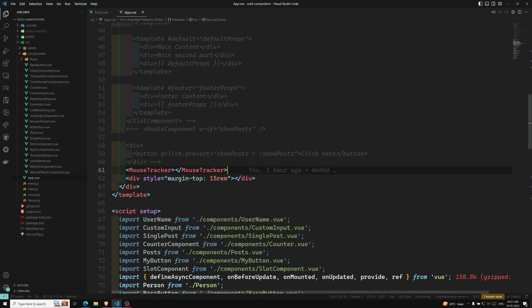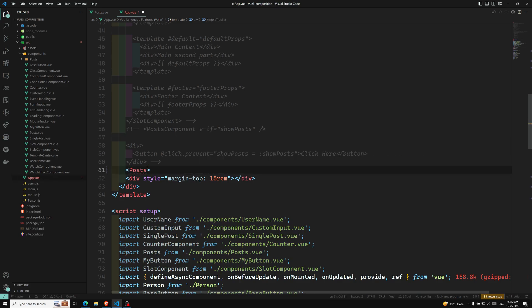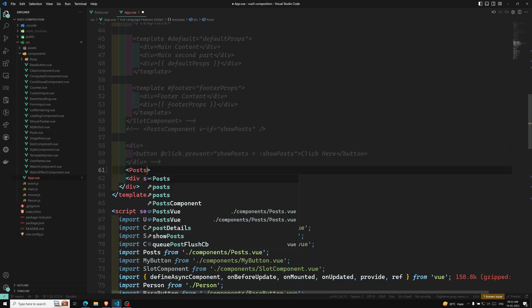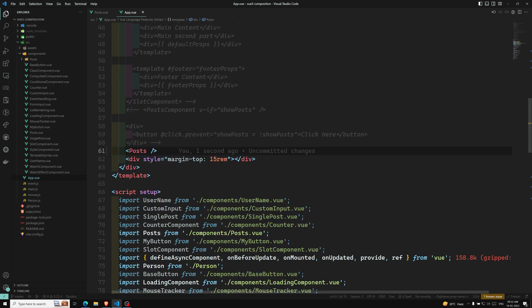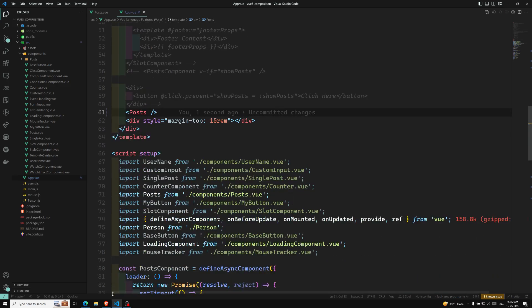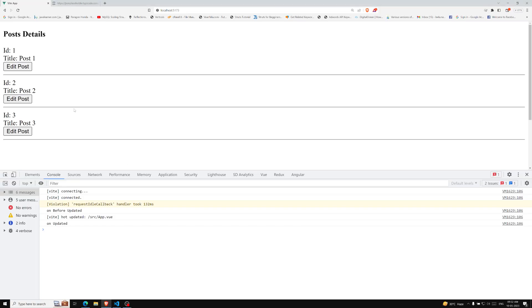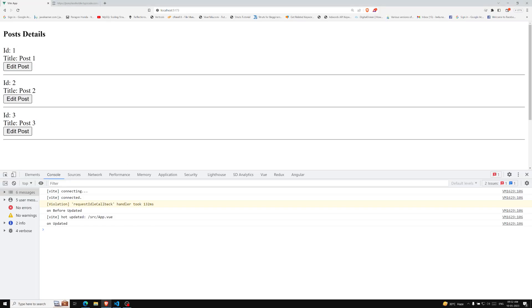In app.vue I will be adding the post component here. We can see the posts — these are the posts we are trying to show: id one, title, etc. We are showing the id and title.